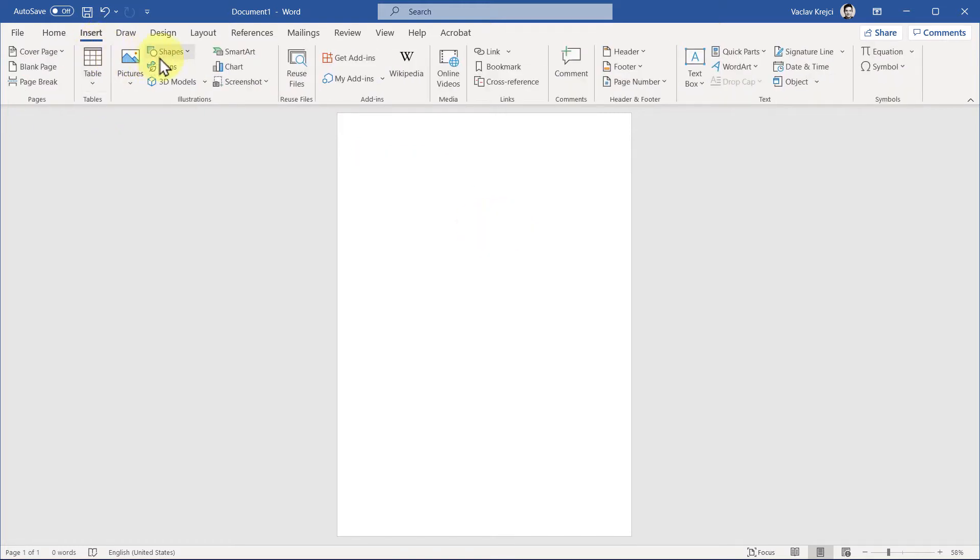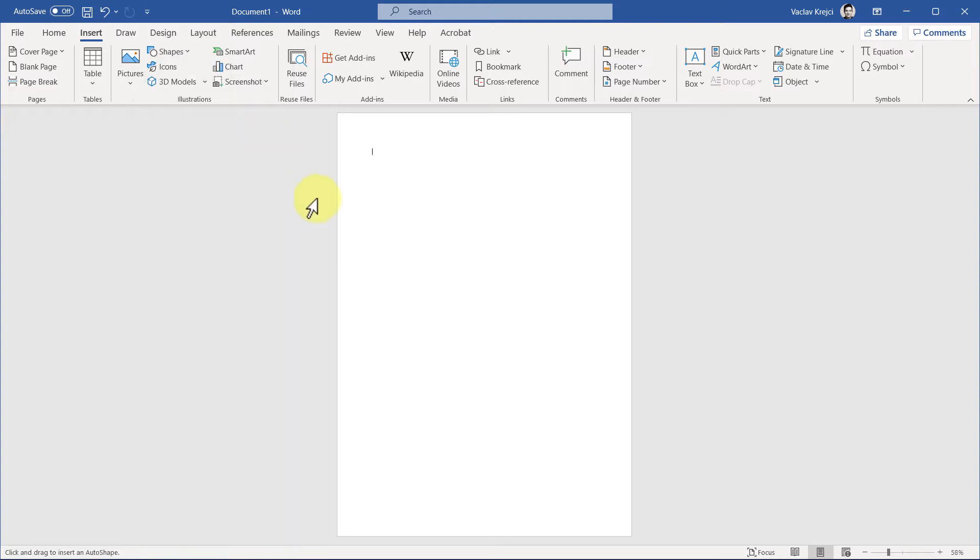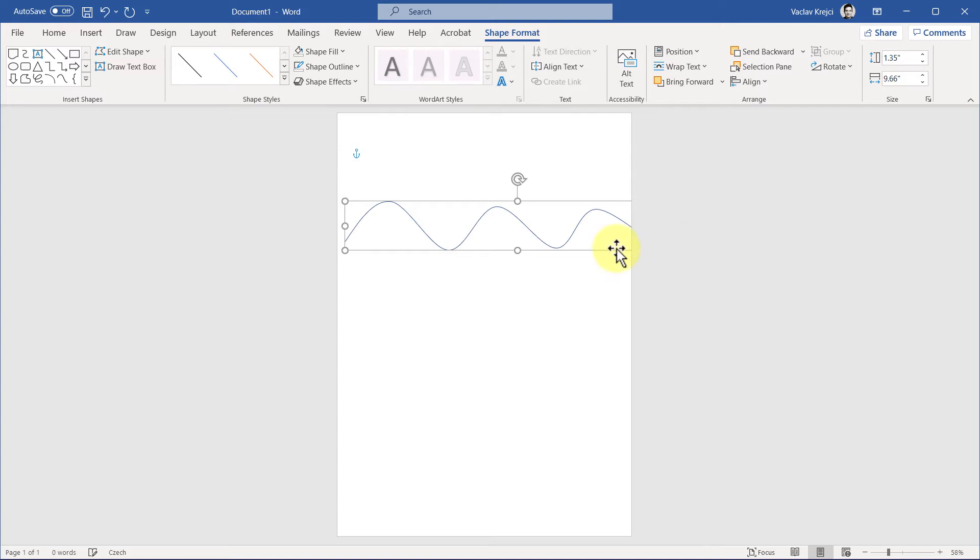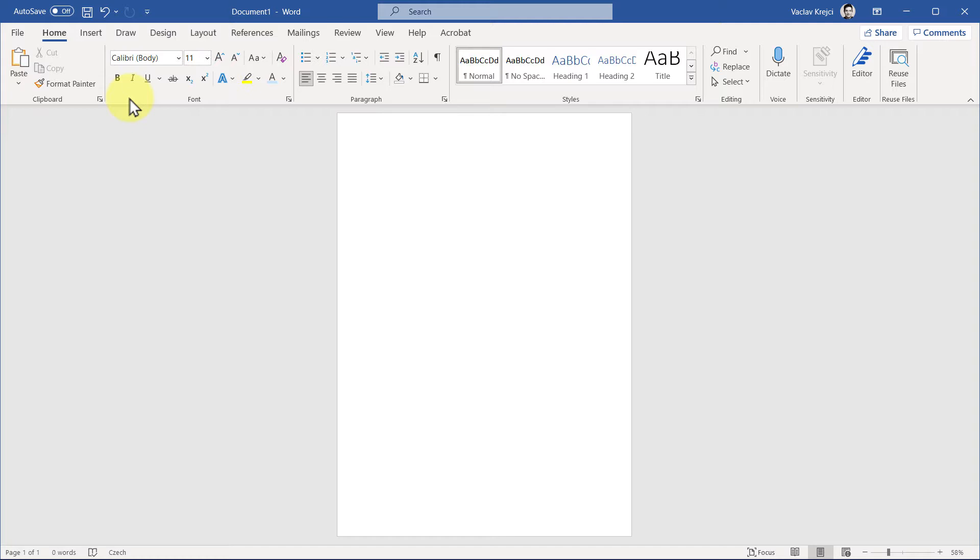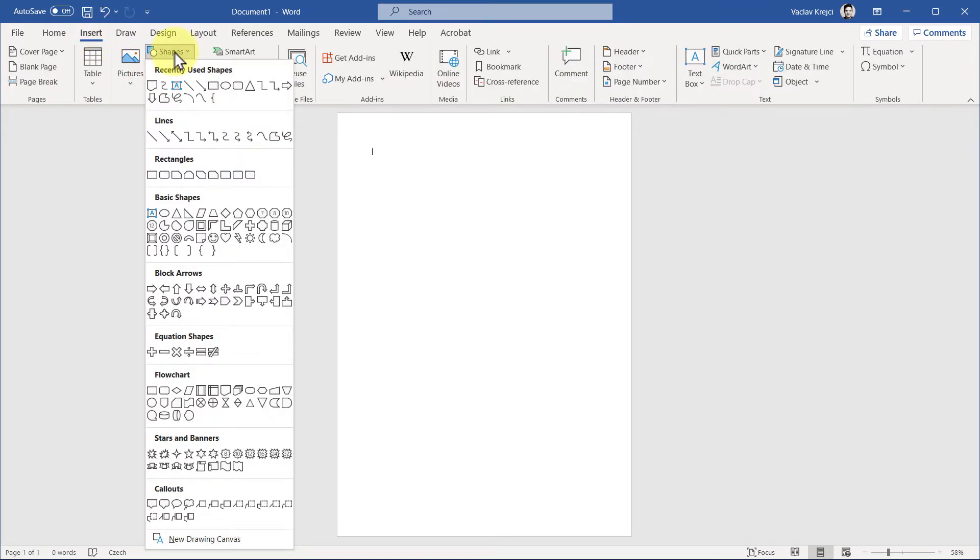Of course, you can always go to the insert shapes and draw your own shape using this one which is called Curve, and just draw those individual shapes, but this could get kind of tricky sometimes and you have to adjust those points. It's a little bit more advanced. So what we will do instead today is we will go to Insert Menu, Shapes, and I will select this shape which is called Flowchart Document.